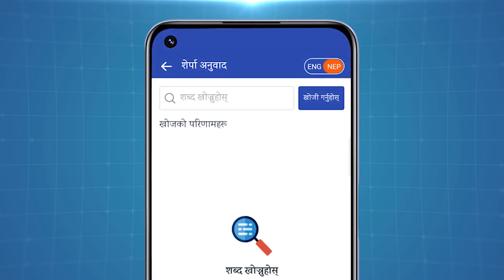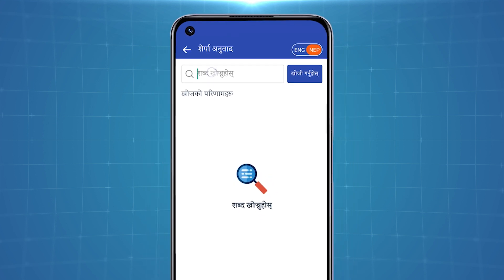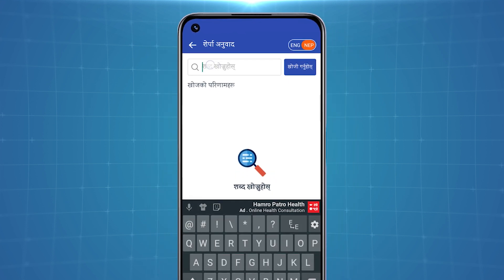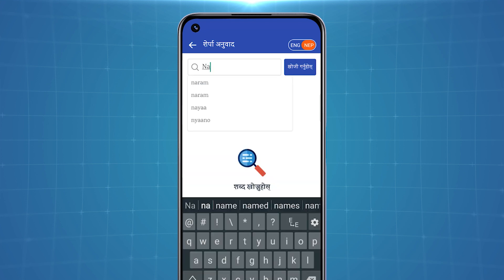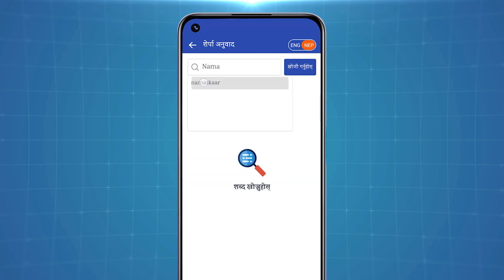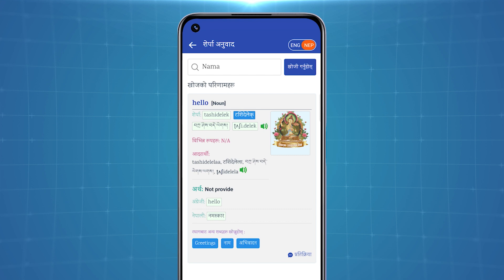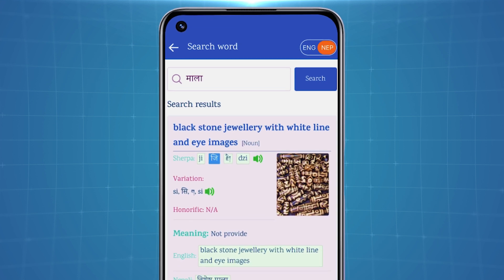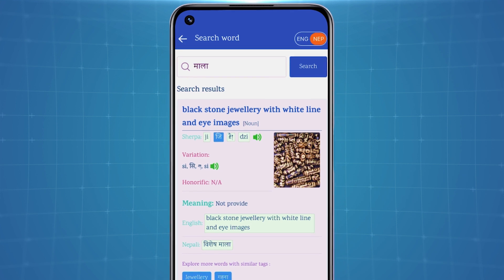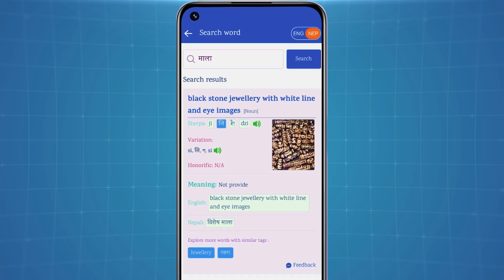If you choose Nepali, you can translate Nepali words into the Sherpa language by typing in Nepali or the Roman alphabet in the search bar. For example, if you search by typing 'Namaskar', you get the Sherpa translation as well as the English pronunciation of that word. Some Sherpa words and names of objects don't have a proper Nepali or English translation. For such cases, pictures are provided on the app.